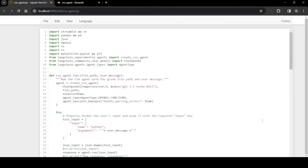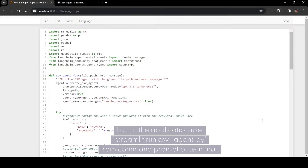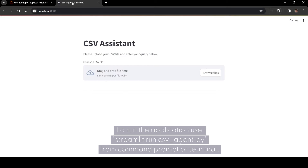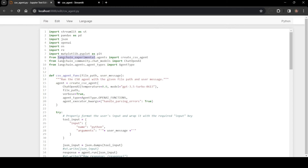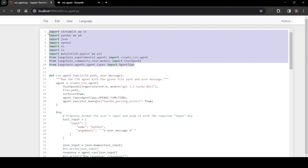Let us discuss the code to run this conversational agent. To run our CSV agent, we need these different Python libraries. We need Streamlit for the application, Pandas to deal with CSV datasets, the JSON library for parsing, the OpenAI library for LLM models, OS for path-related things, the regex library to parse LLM responses, Matplotlib for plotting, and LangChain for various options to load the dataset, run different agent components, and make responses friendly.